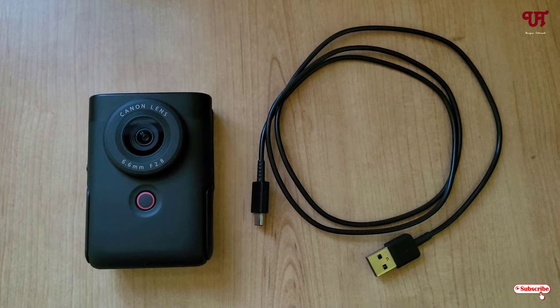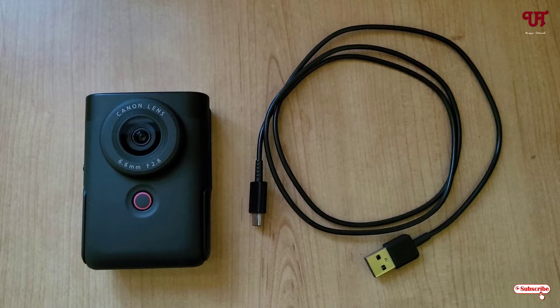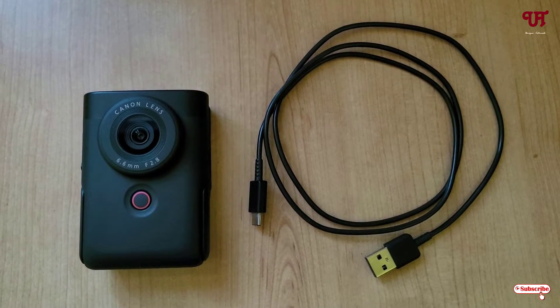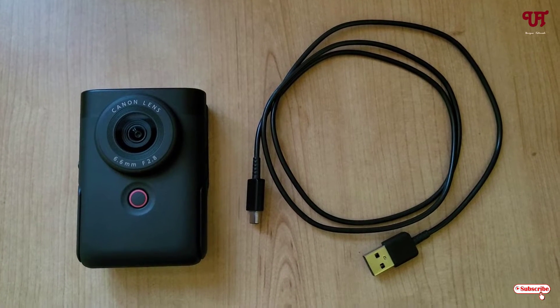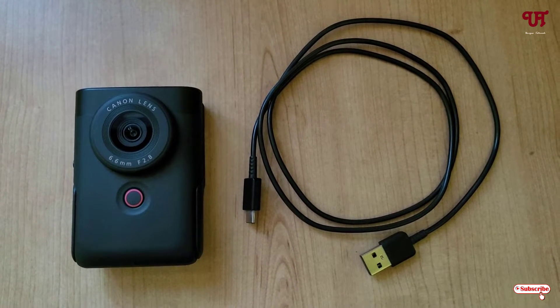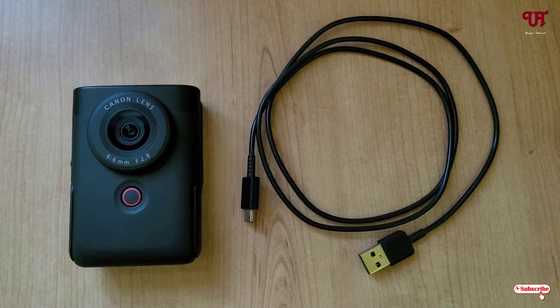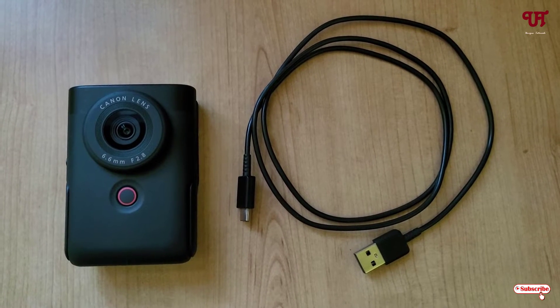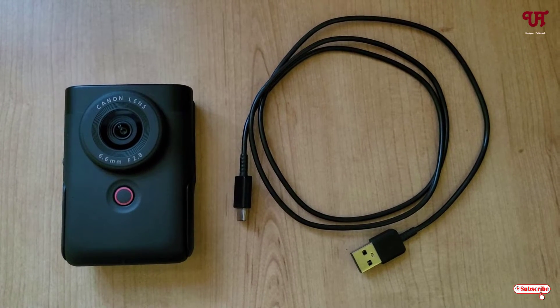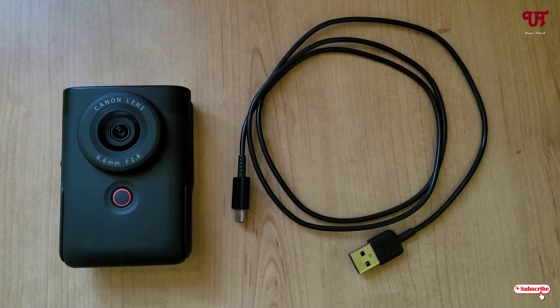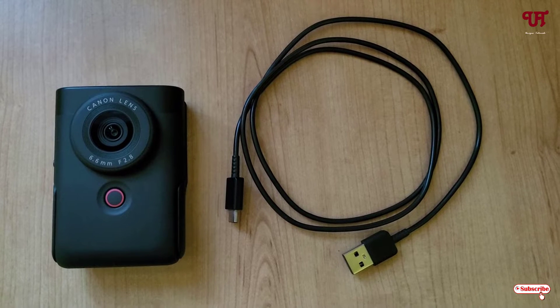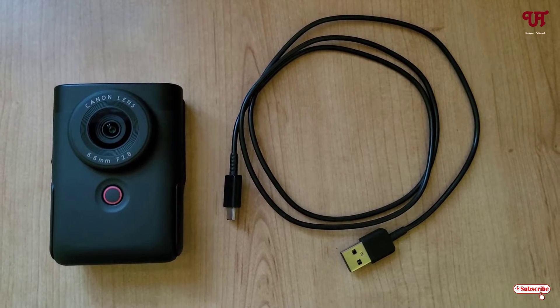Hello everyone, it's me JB from Unique Tutorials. Today in this video I'll show you how to use Canon PowerShot B10 digital camera as a webcam for Windows and Mac computers. So without further delay, let's begin.